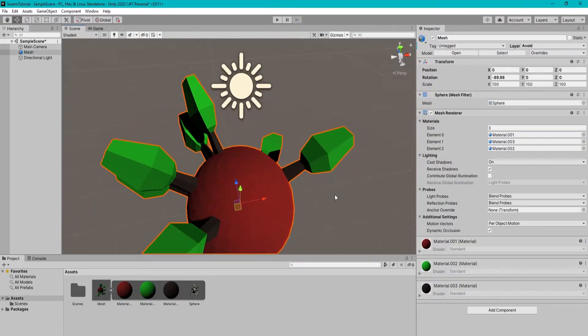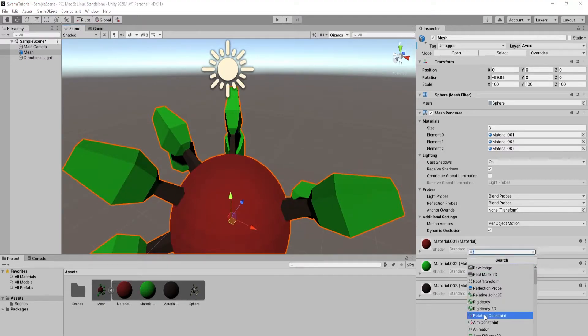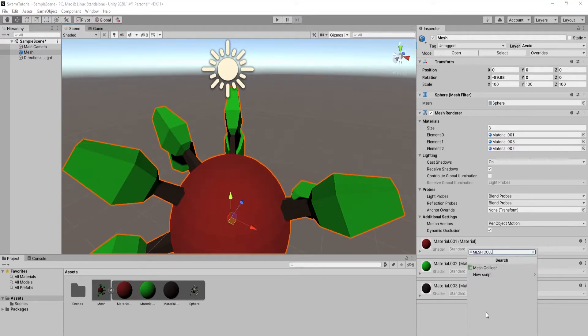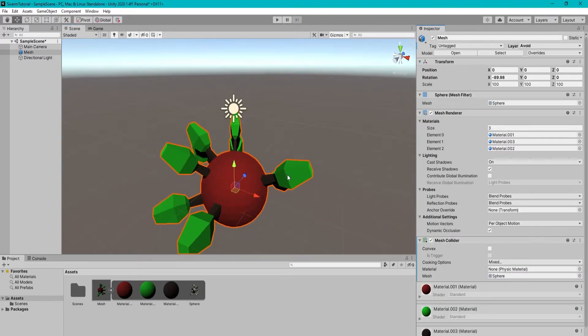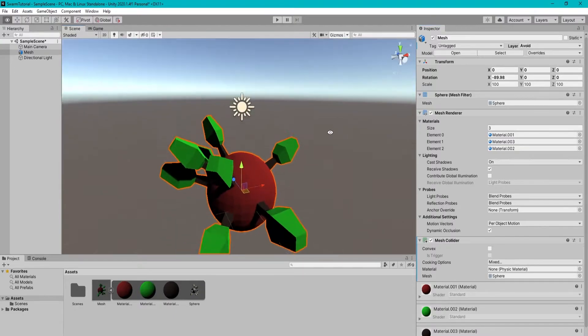Make a layer called avoid and make the object part of that layer. Add a mesh collider to that mesh.